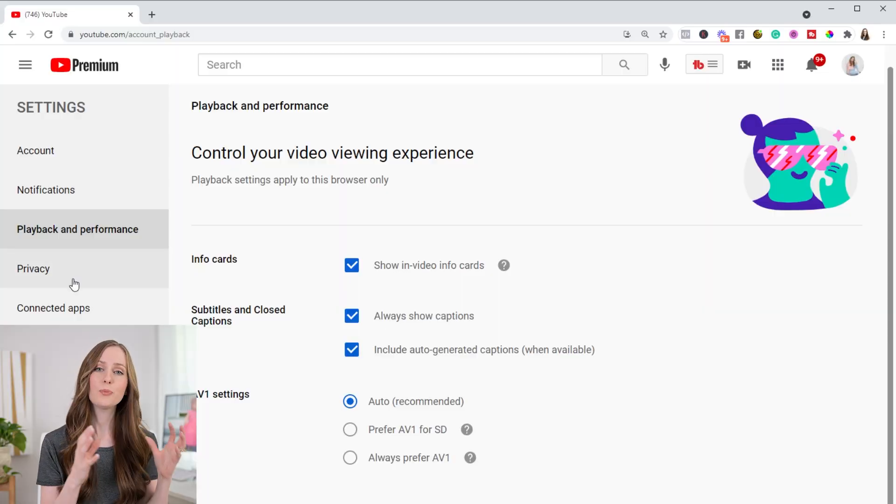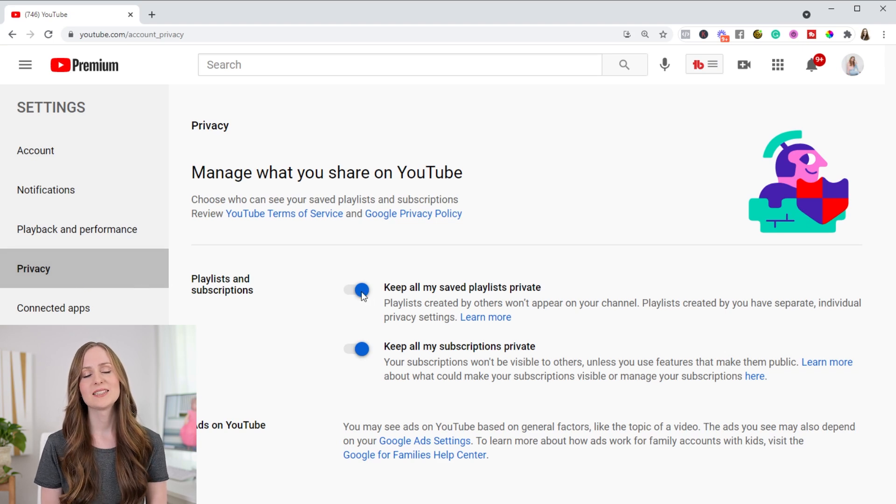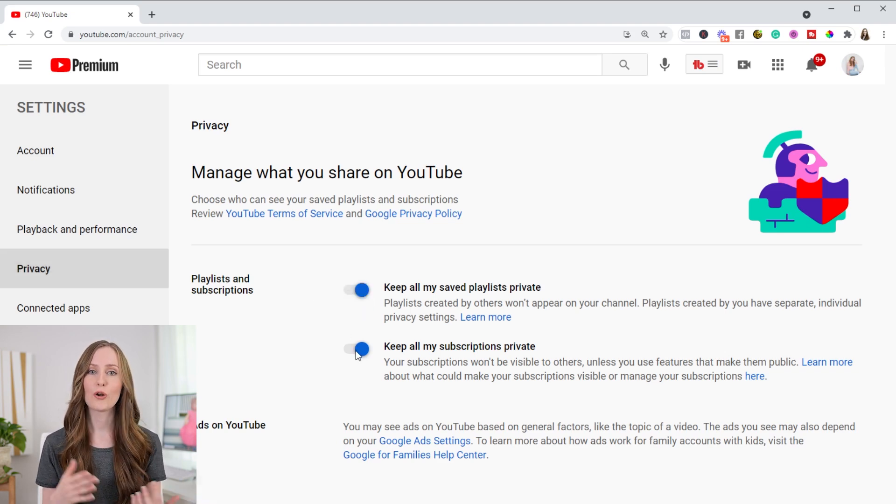Finally, there's a privacy setting that as a creator I find pretty important. Under privacy, for your playlists and subscriptions, you can toggle on or off whether they are public. If you're not a creator, it doesn't matter that much. But if you are a creator, there are a lot of eyeballs on your channel, so it really matters whether your playlists and subscriptions are public — maybe you want people to see every channel you're subscribed to and every video you've favorited, or maybe you don't.